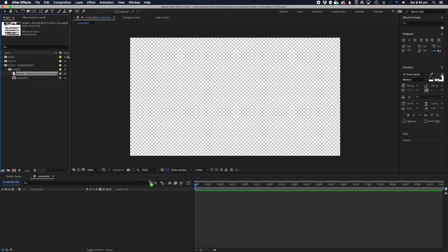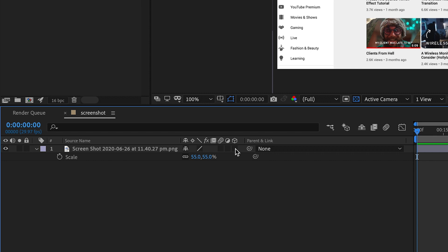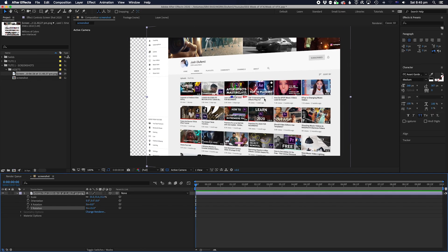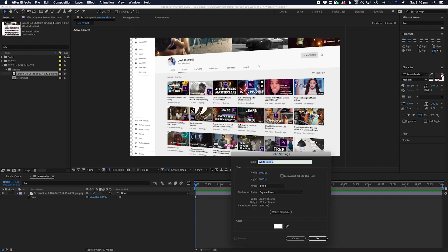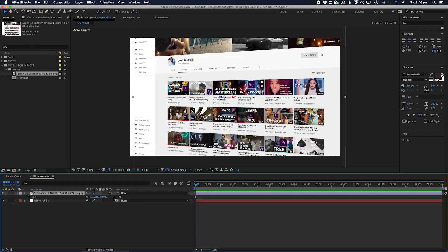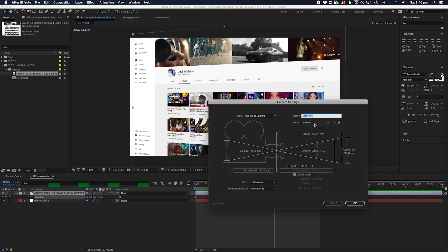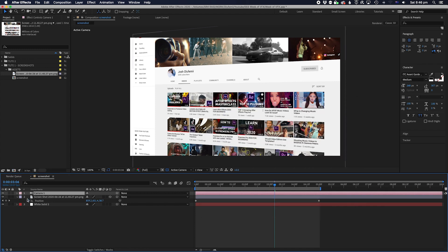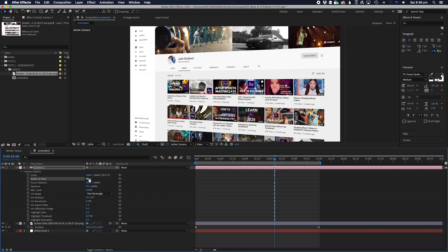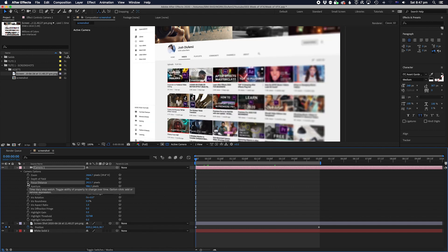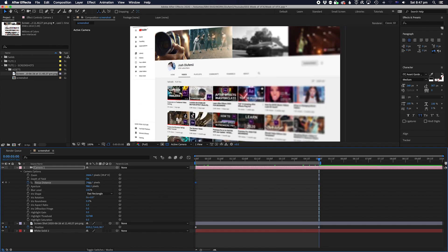First, grab your screenshot and add it to the comp. Turn the layer to 3D, go to the rotation and turn it on an angle. We're going to make a white solid to fill in the transparency in the background. Now let's add some animation — we'll add a keyframe at the start and end of the screenshot and move it using the 3D widget on the screenshot. Now let's add a camera. Select 50mm and a 2-node camera. Turn the depth of field on and turn the aperture up to some high number. You'll see the depth of field getting shallower and shallower. Set a keyframe for the focus distance to make it look like the focus is rolling across the page.